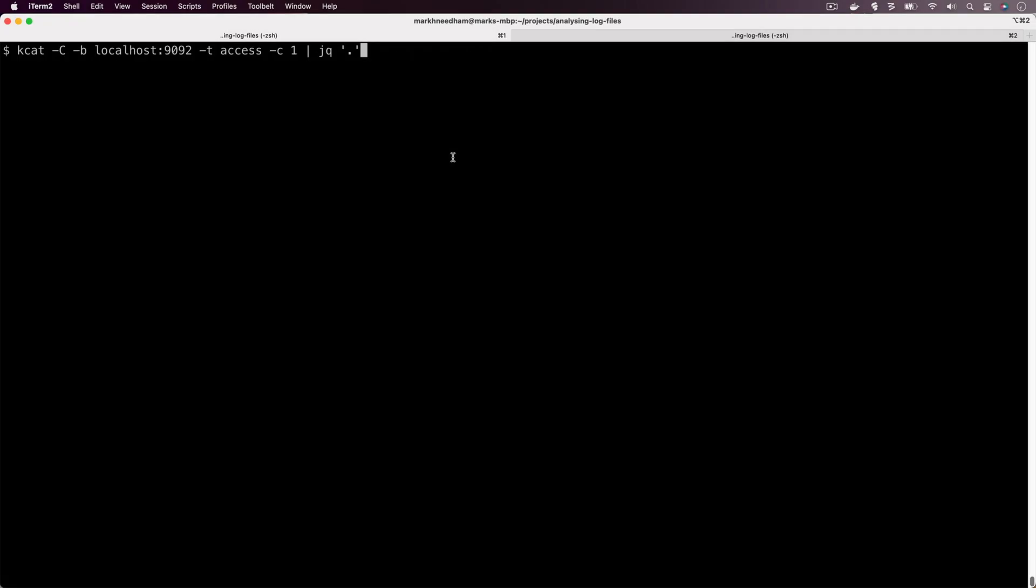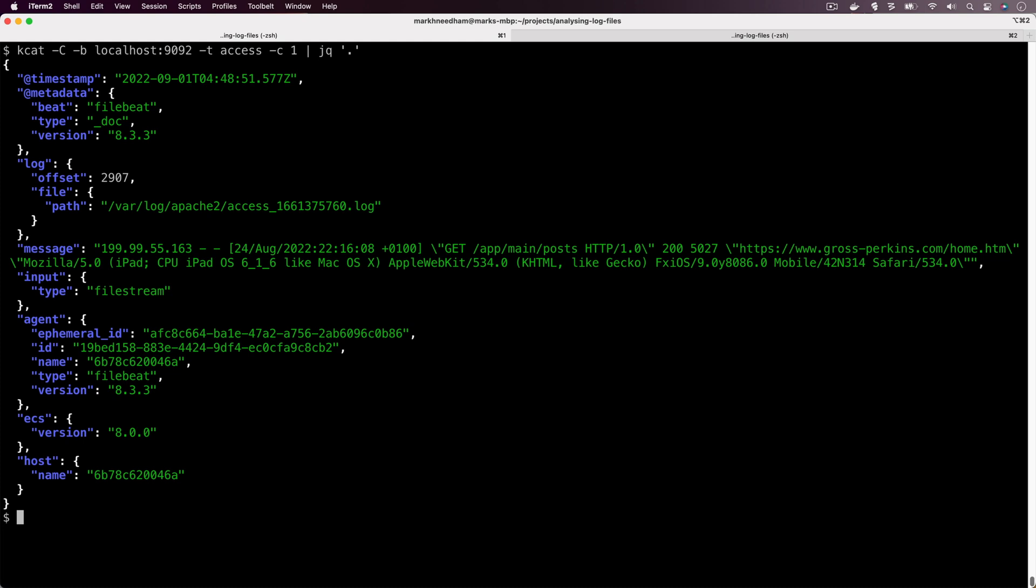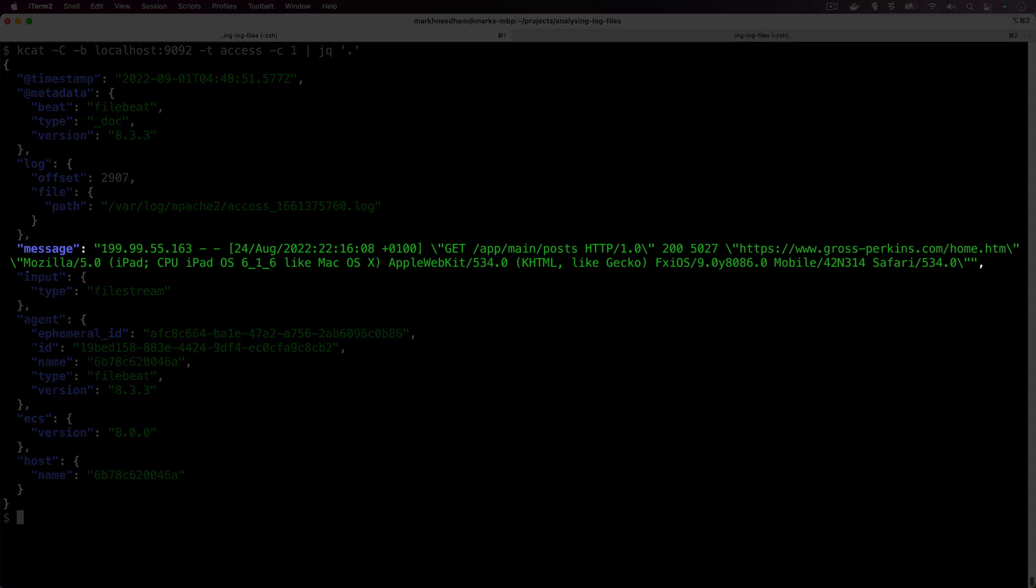Let's now come over to our terminal so we can remind ourselves where we got up to the last time that we were writing data into Kafka. We've got our kcat command here, so we're querying the access topic. You can see there these are the messages that we've got in the access stream.